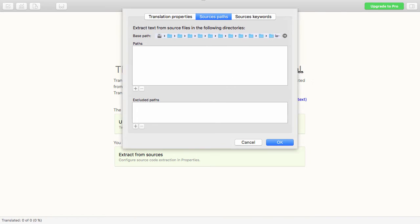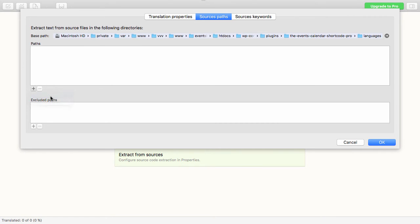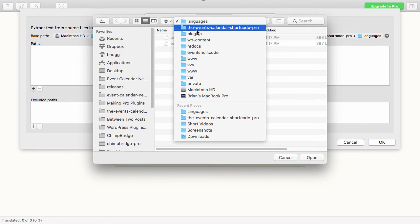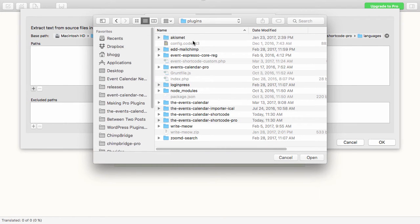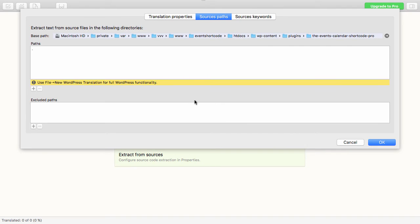It gives you a really long path — you can see it's in the Plugins folder. So I want to add the path to my plugin, so if I do Add Folders and go up one level to Event Calendar Shortcode Pro — this is the main folder for my plugin — I'll hit Open. It does prompt you that there's a way to do the WordPress translation for full WordPress functionality, but we can ignore that.